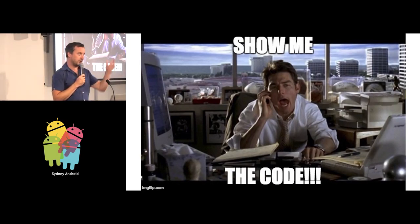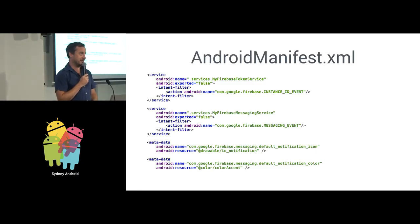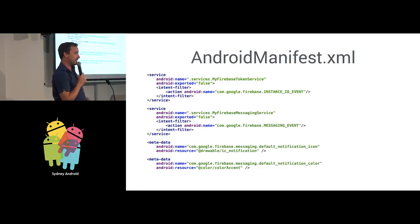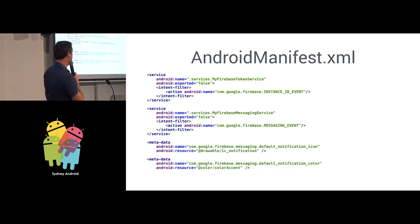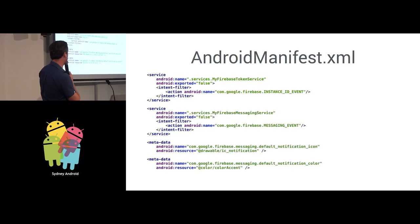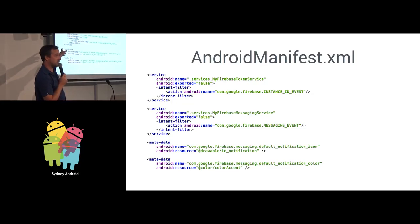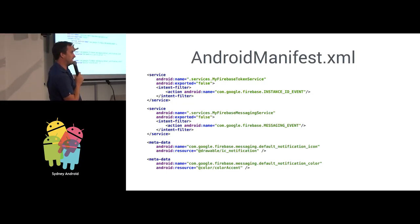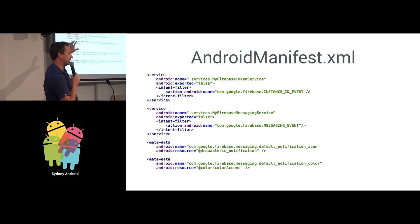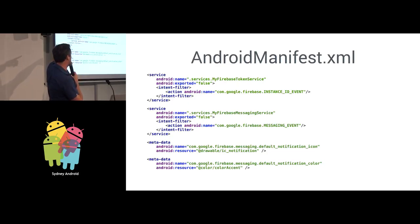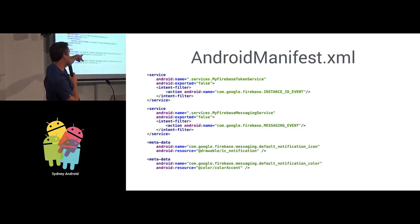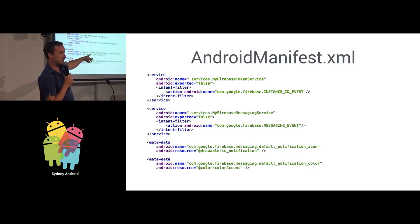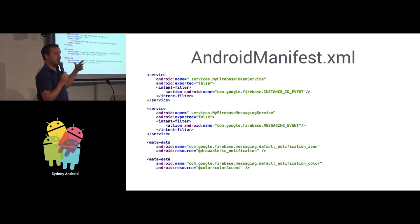Show me the code. In the Android manifest, we're going to register two services. The first one is going to listen for an intent filter for the instance event ID and the second service is going to listen to the messaging event ID. The first service is going to be notified when the Firebase token that represents your device changes.